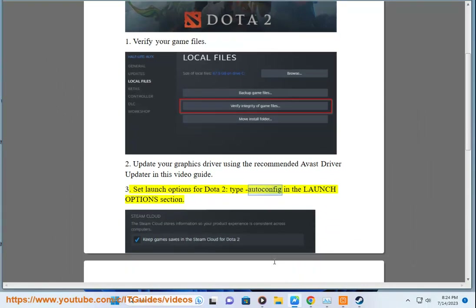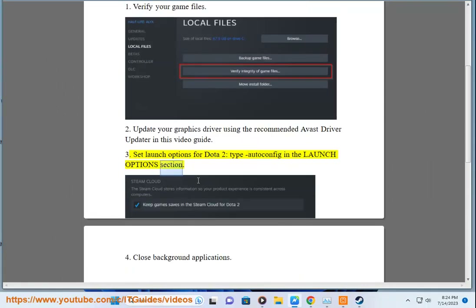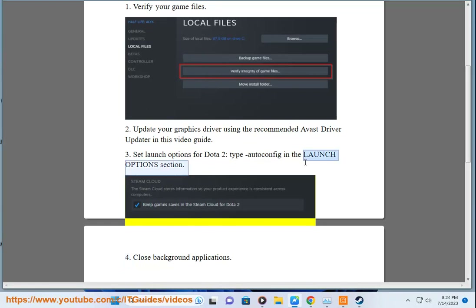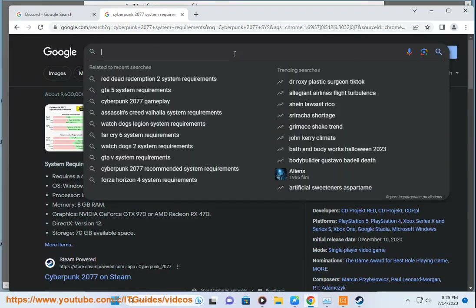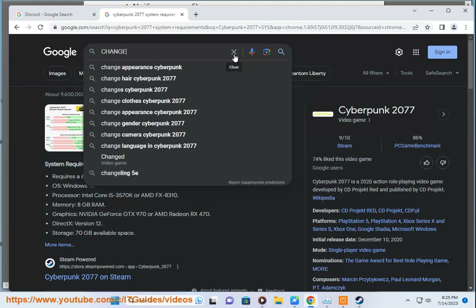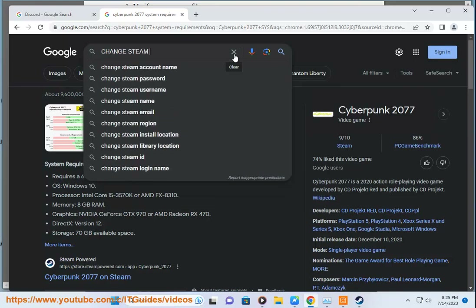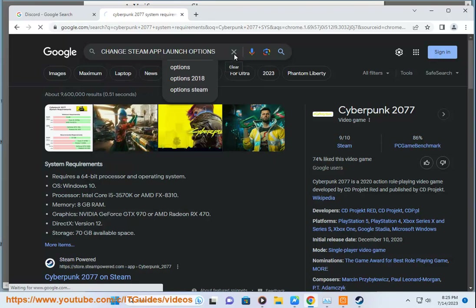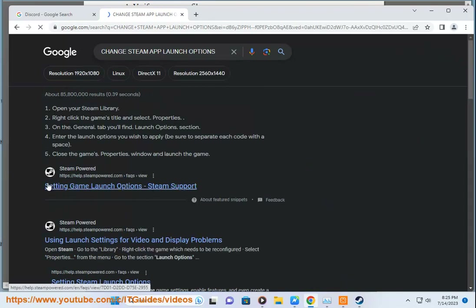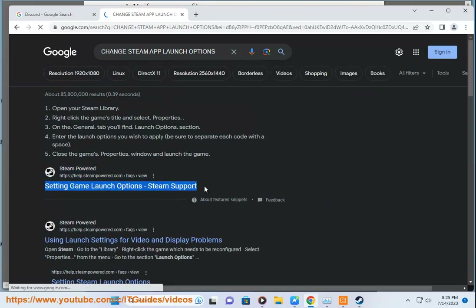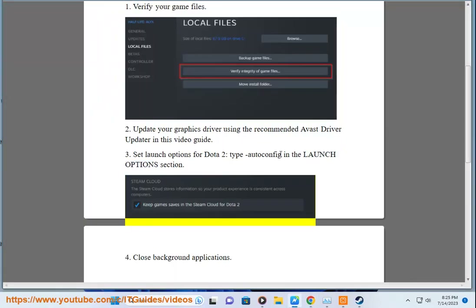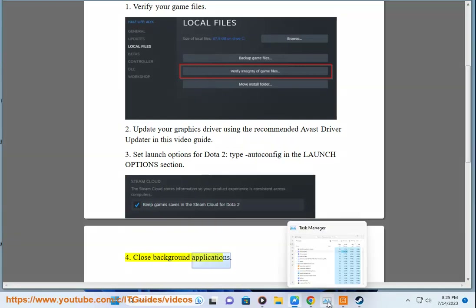3. Set launch options for Dota 2 — type auto config in the launch options section. 4. Close background applications.